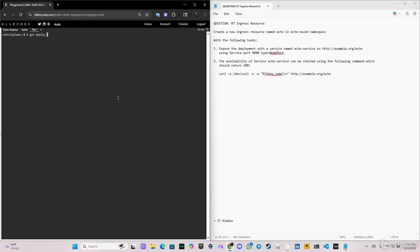We're going to do `k get deploy` and specify the namespace. As you can see, we have the echo server deployment here with one replica.